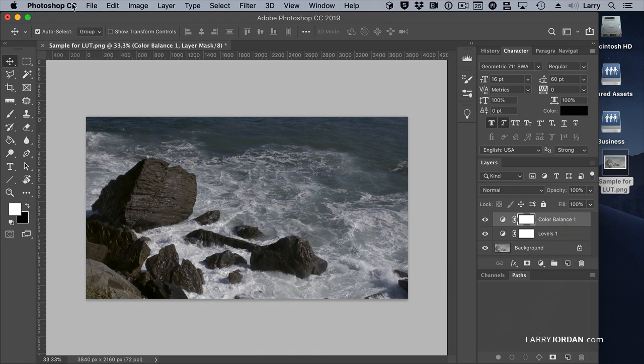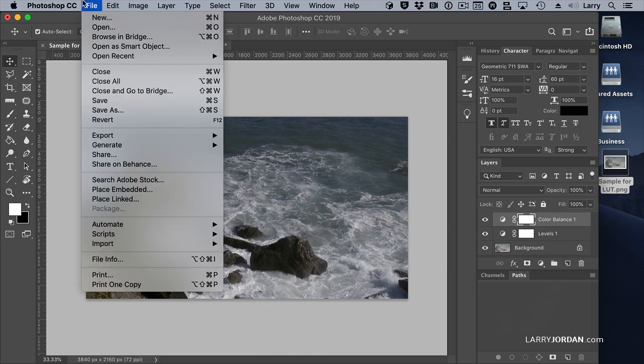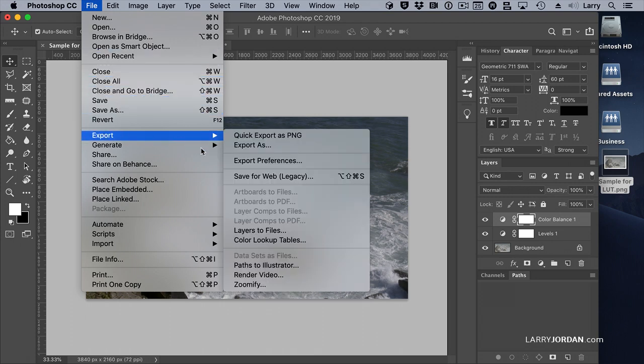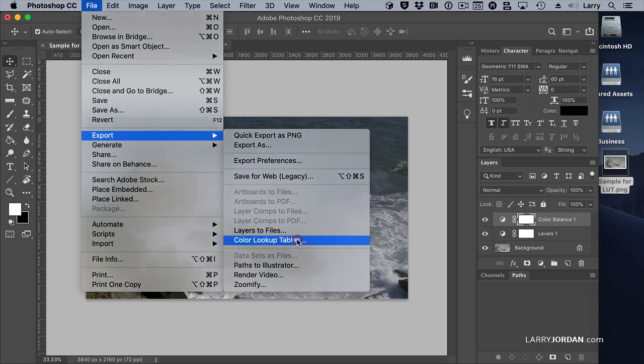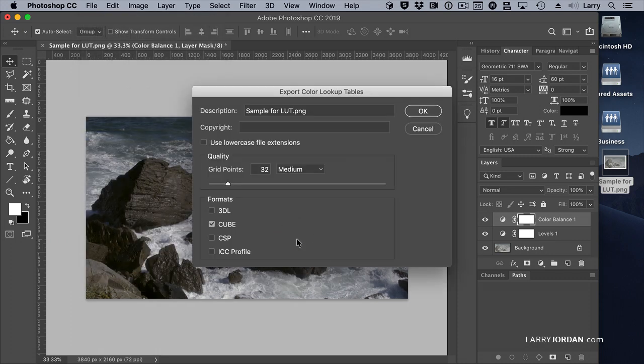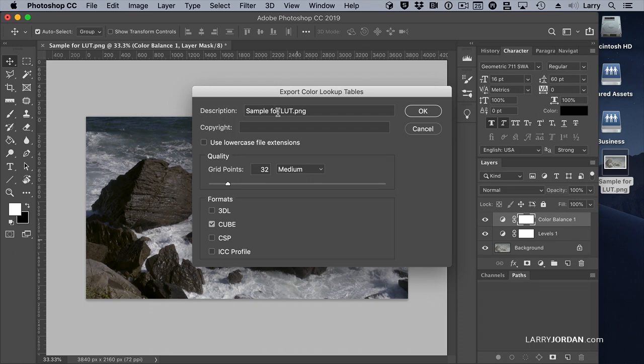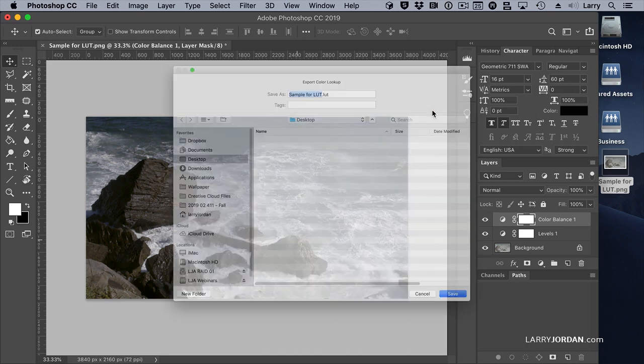Go up to the File menu, and go to Export, and select Color Lookup Tables. Inside Color Lookup Tables, we have a choice of different formats, and we want to select Cube, because DaVinci Resolve, and Premiere, and Final Cut all accept the Cube format. We're going to call this Larry's LUT, and click OK.